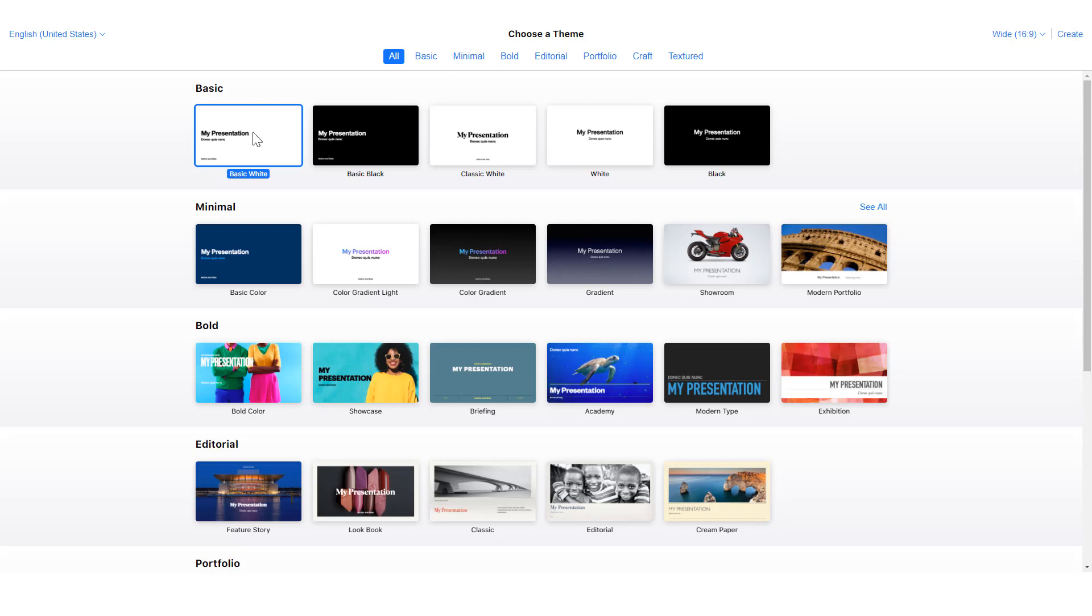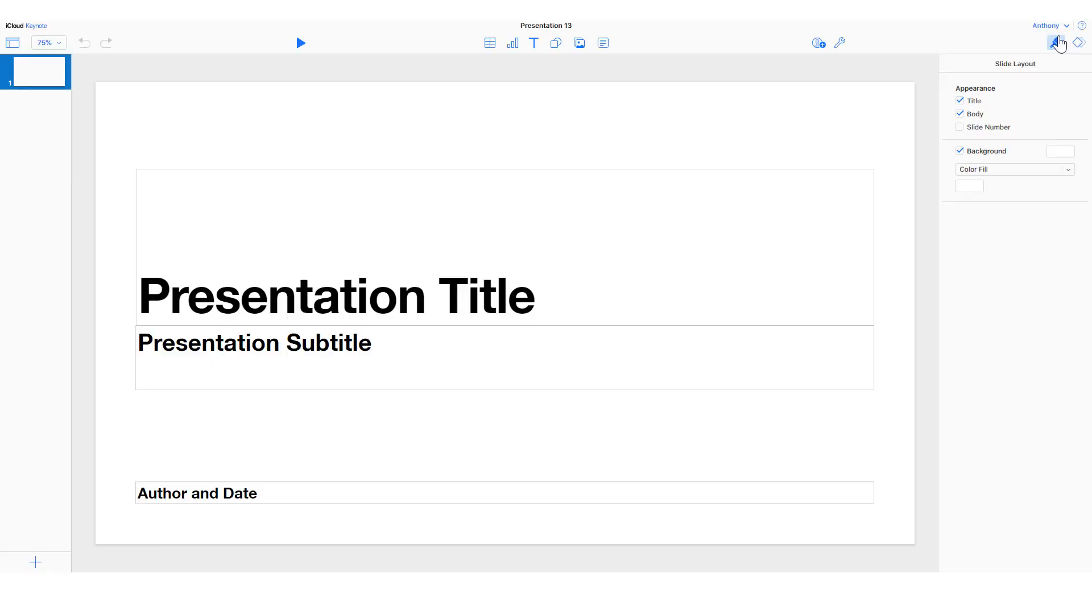I like to use basic white or sometimes basic black because it's very simple to work with. We're also going to go with a 16x9 widescreen rather than standard, since most screens are that way these days.